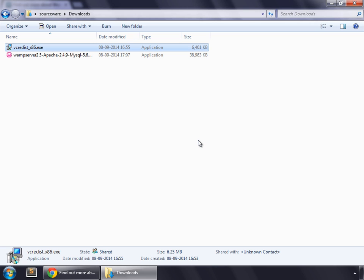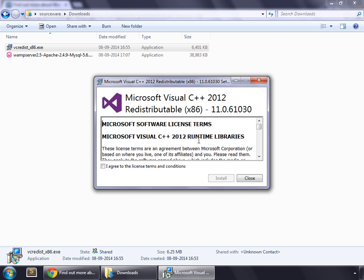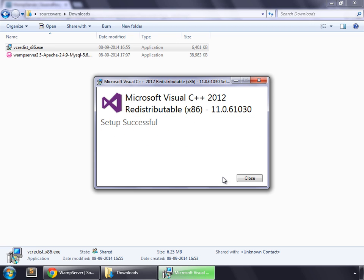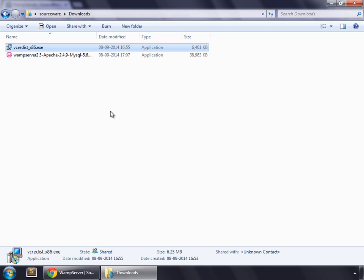Run. I agree to the license. Install. Setup successful. Click close.